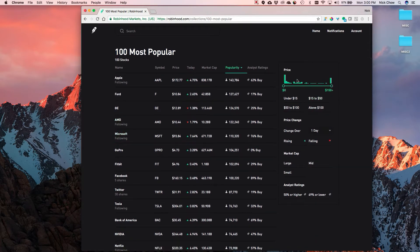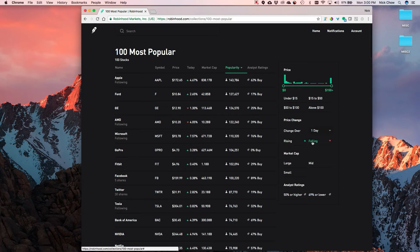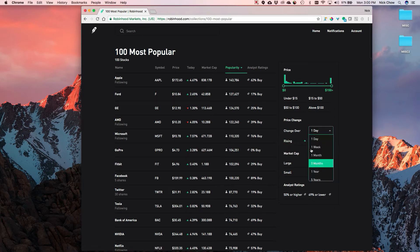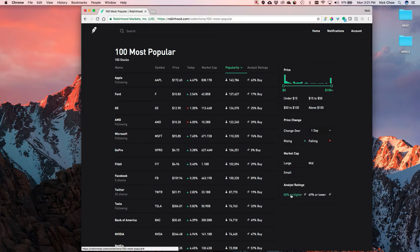Unlike on the app, you can actually customize the grid. You can filter to only show stocks between a certain price range - say, zero to fifty dollars. You can also filter by price change direction - trending up or down over the last week, month, or five years - and separate by large, mid, and small cap. You can also filter by analyst ratings, such as 50 percent or higher buy ratings.